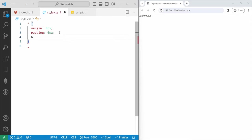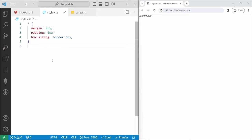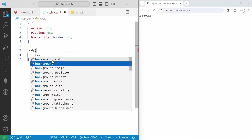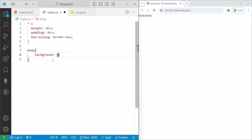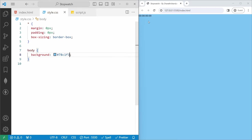And then box-sizing should be border-box. Now we will add styles to the body. For that we have a selector with 'body'. First I will add the background color of light blue. If I save, you can see the changes instantly. And I will add the height of 100vh. Vh is viewport height.